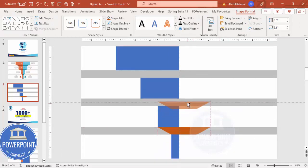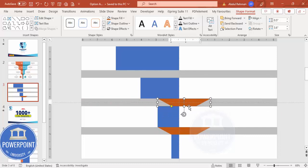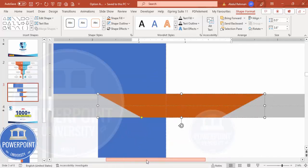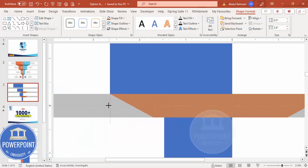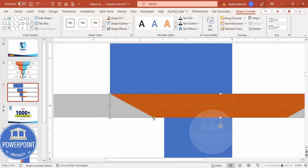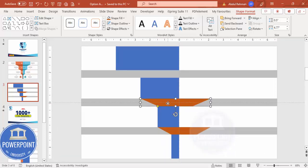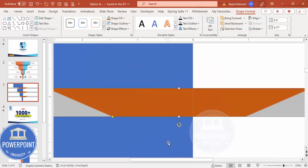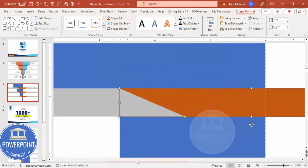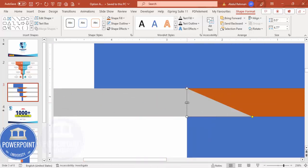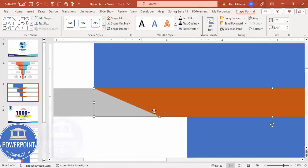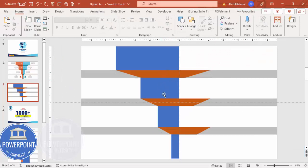Hold Ctrl+Shift to duplicate and add it at the top. Make sure this one is touching the bar above it and the adjustment point touches correctly. Add it a third time, move it up, zoom in, and adjust. Now you can see all three trapezoid connector shapes are added.